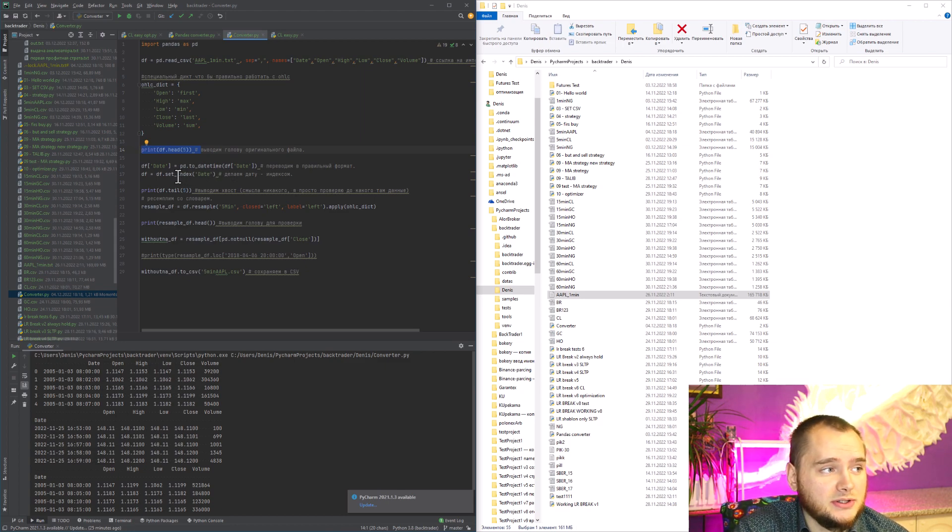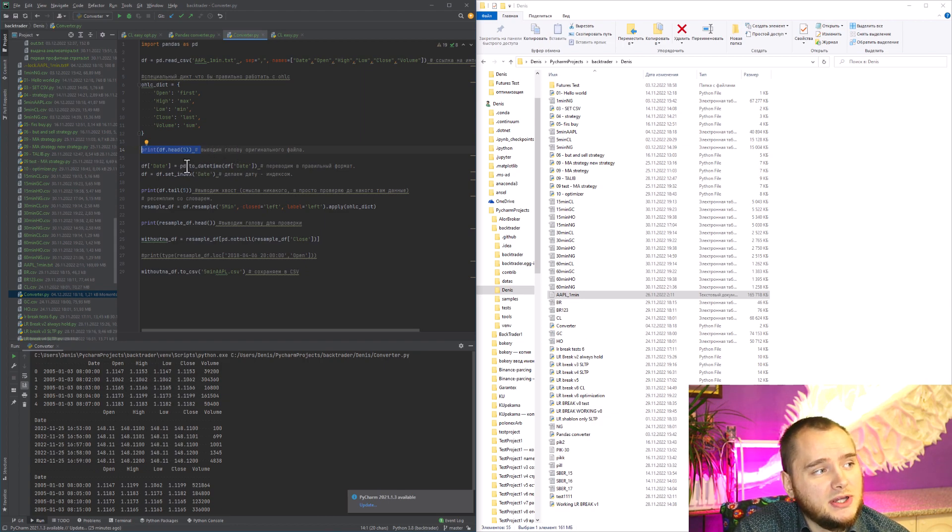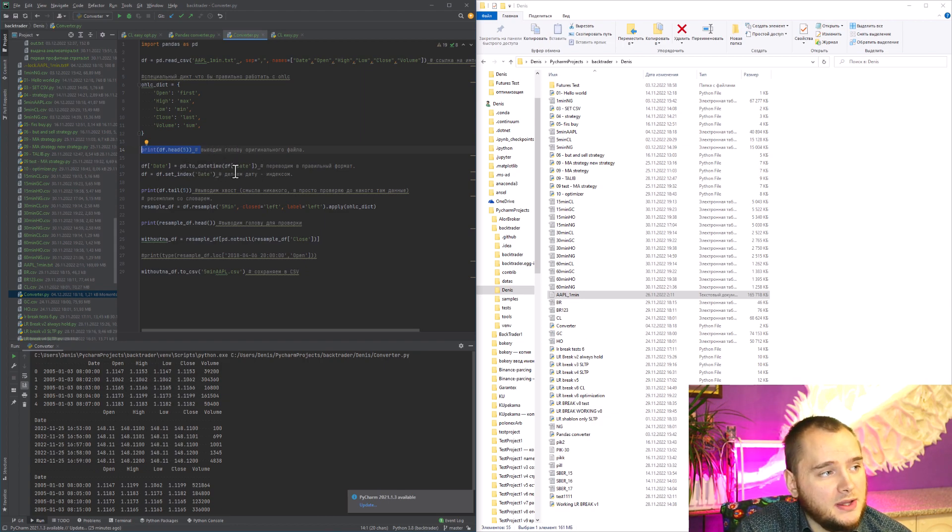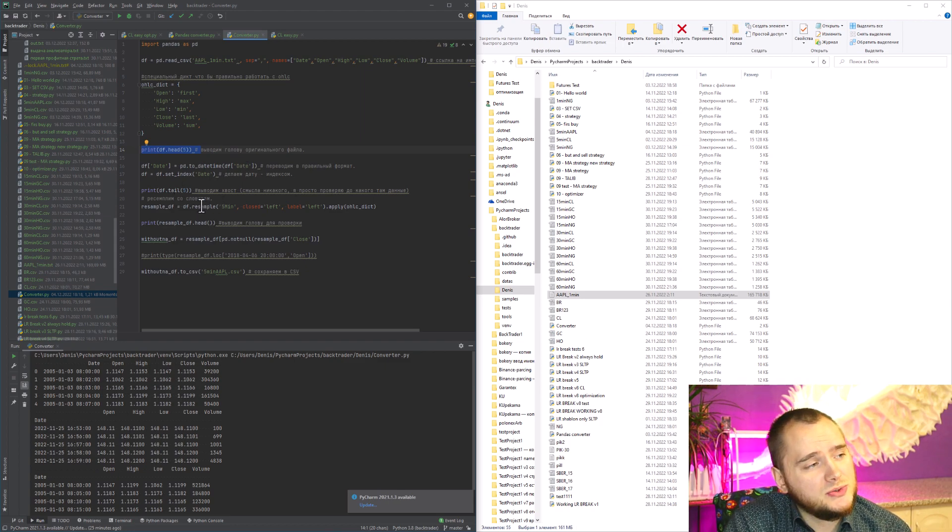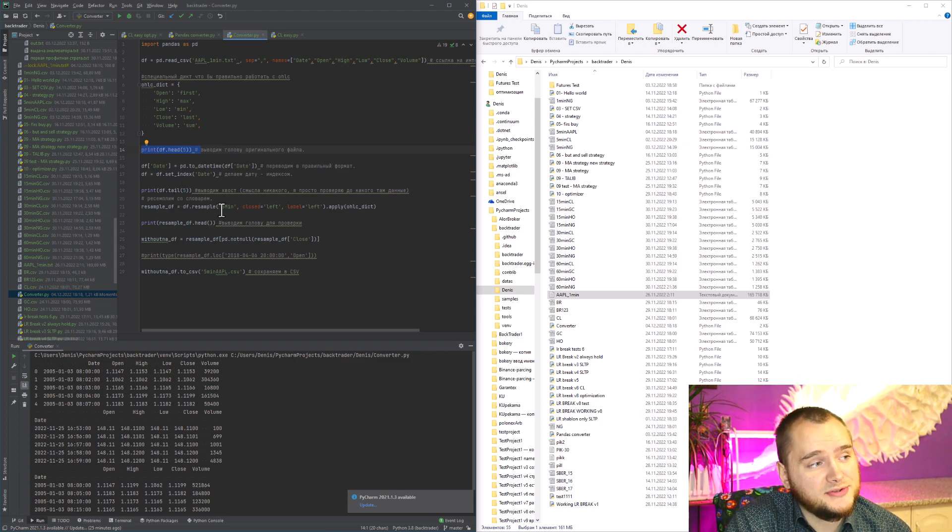Then actually we use dataframe.resample with